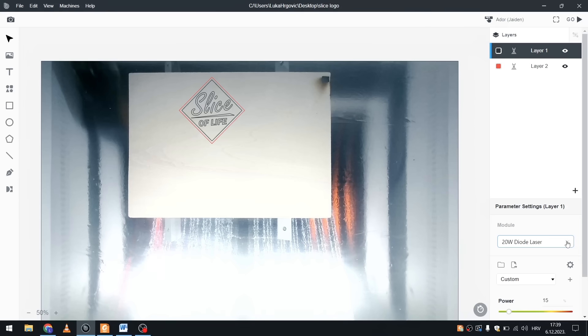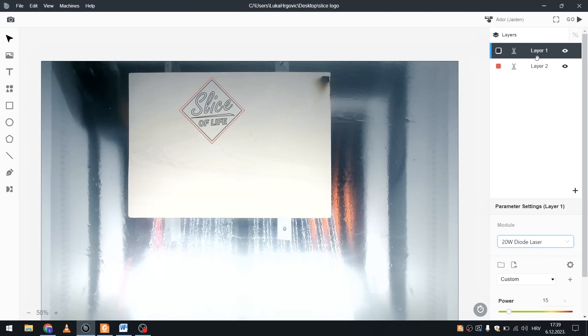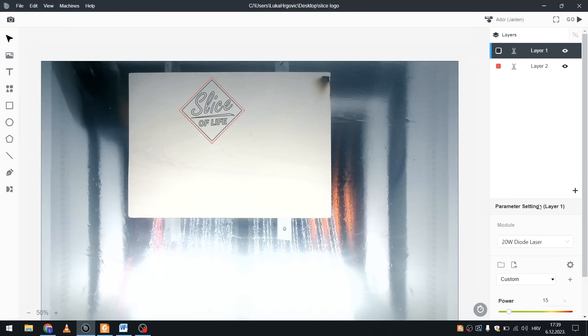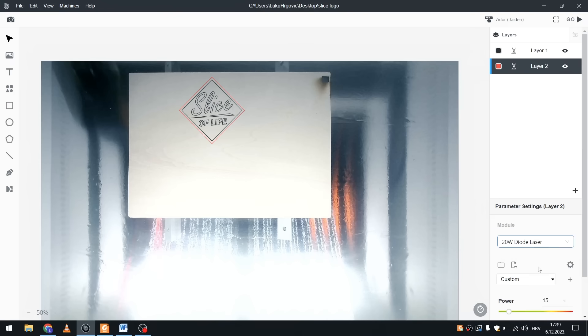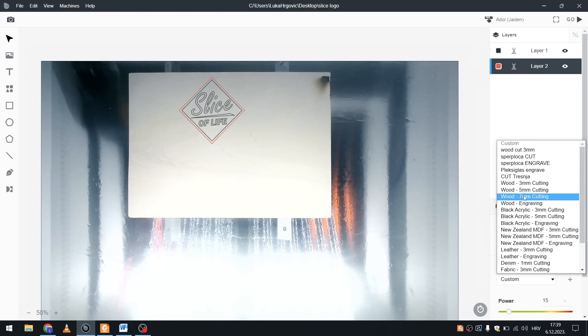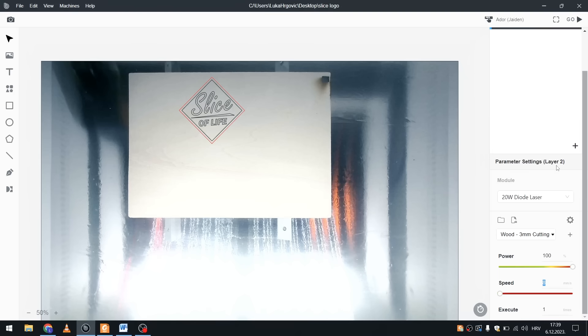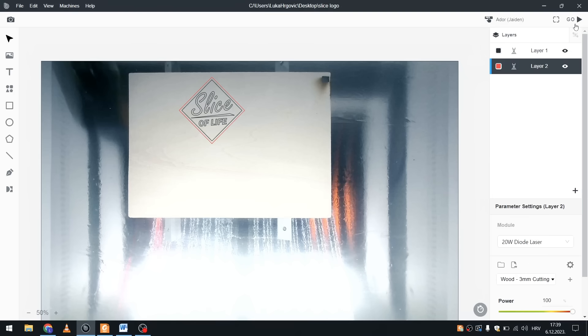On the right I first need to select which module I'm currently using and then set the strength. There are pre-programmed presets that can help you with choosing the strength and speed of the cutting and engraving depending on what material you are working with. So here in my example I'll select 3mm wood and press cut.